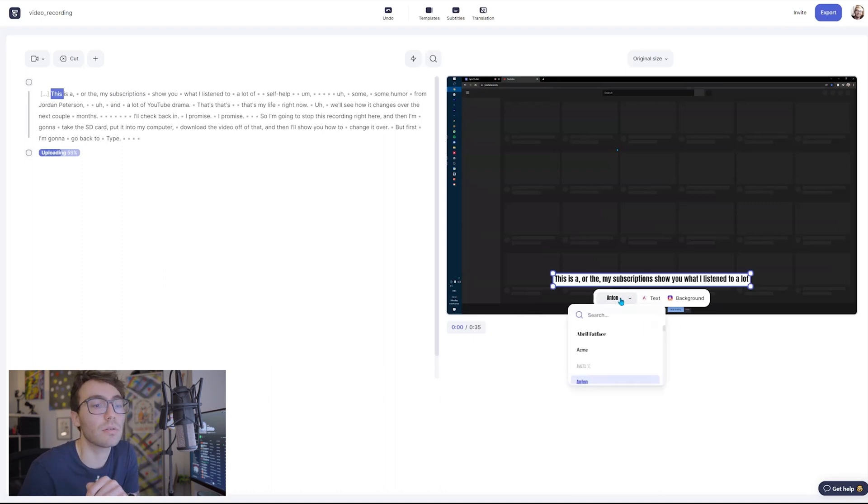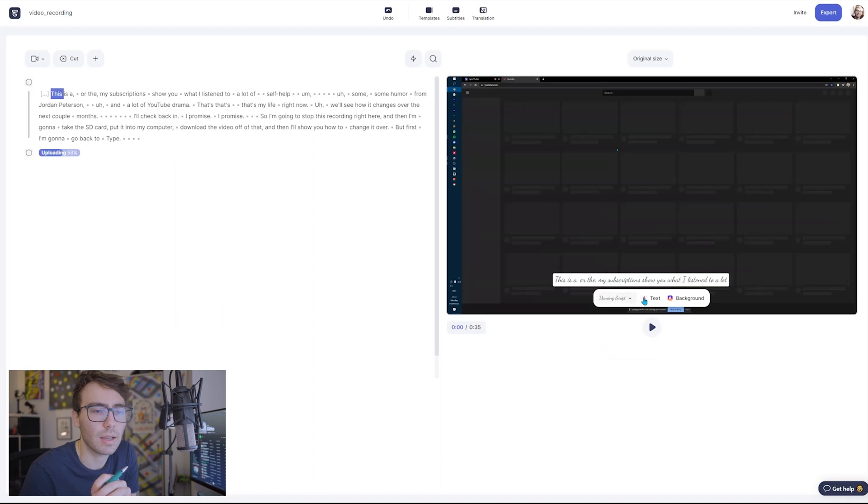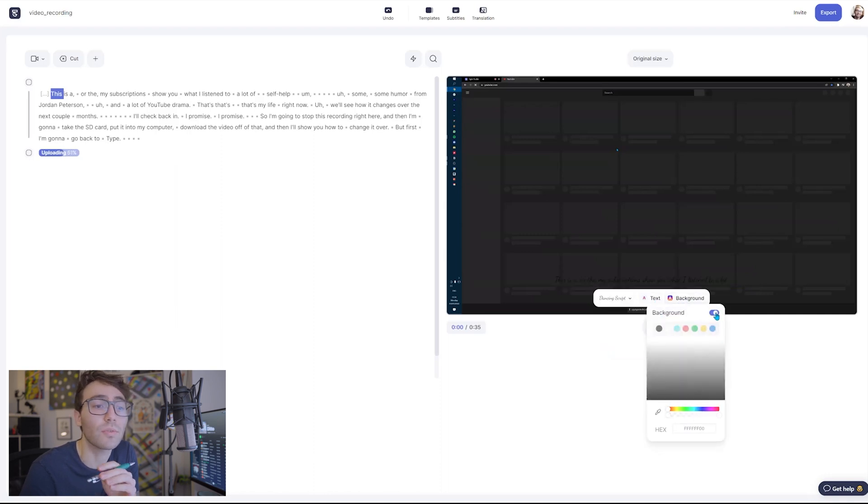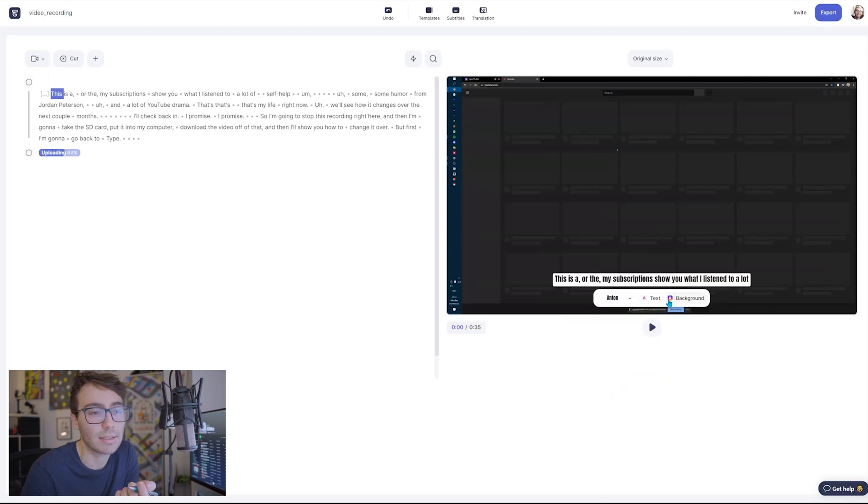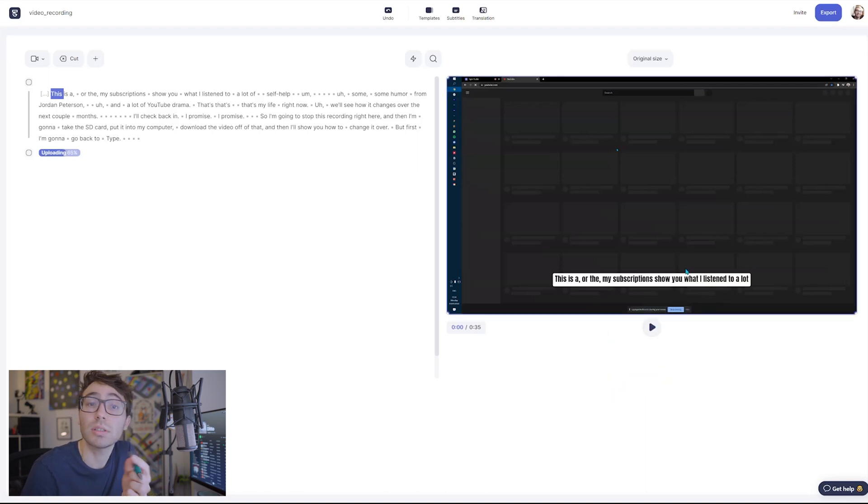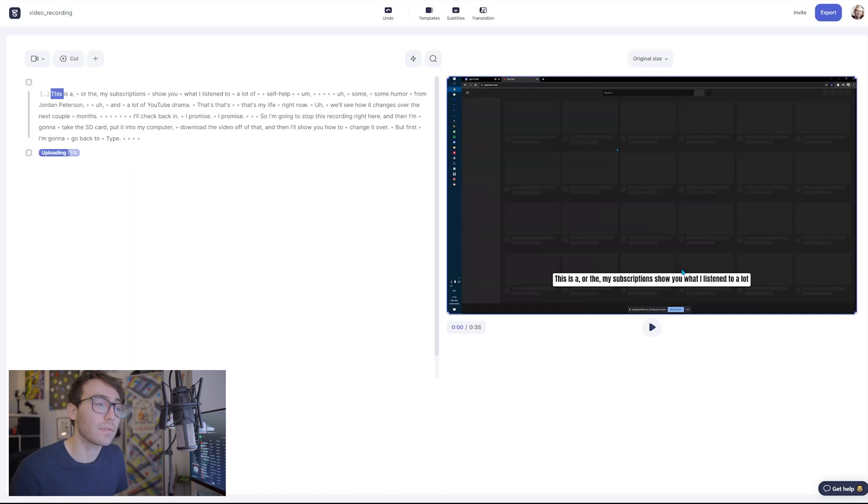And then there you go. As you can see with this version of Type Studio, I can change different fonts, I can change the text color, I can change the background color, I can even get rid of the background if I want. Not something I'm trying to do. Go back to Anton and then I think we're good to go.